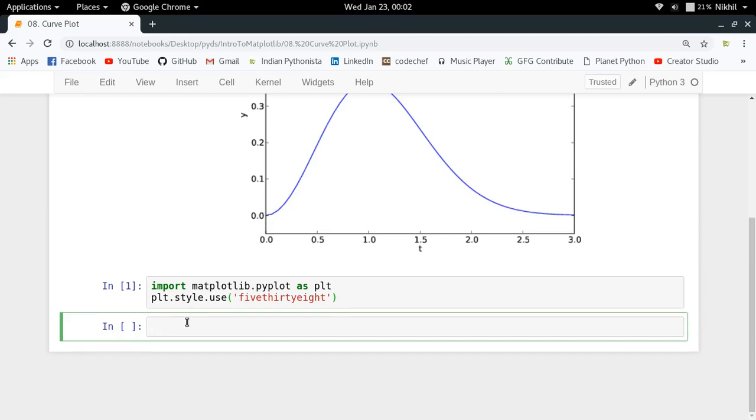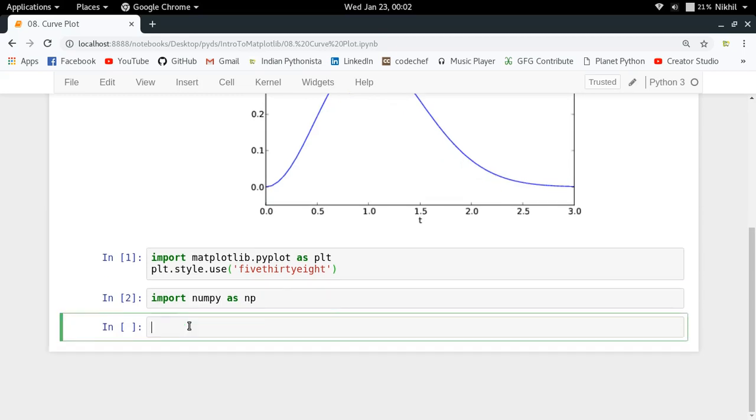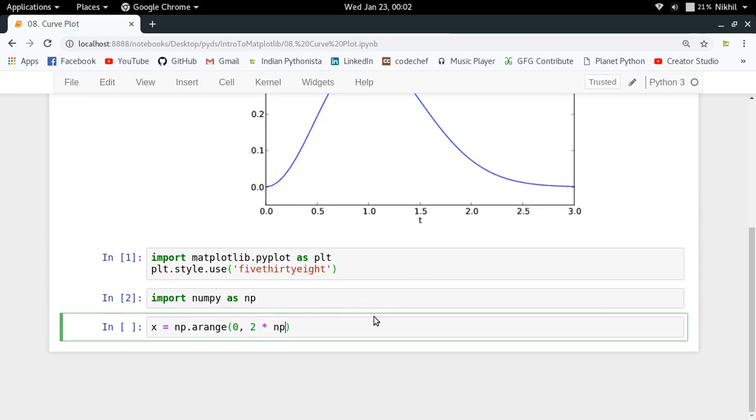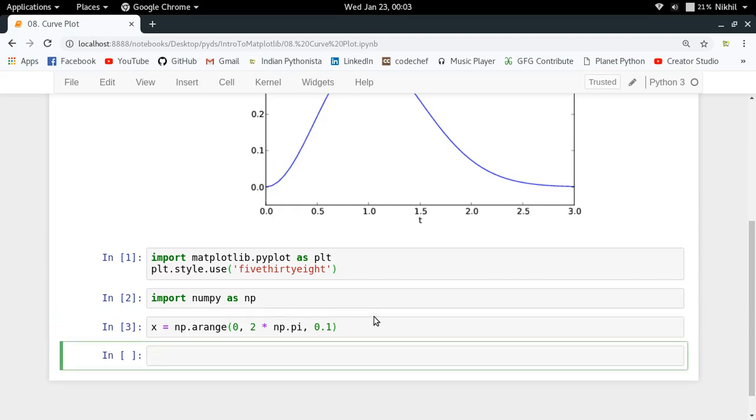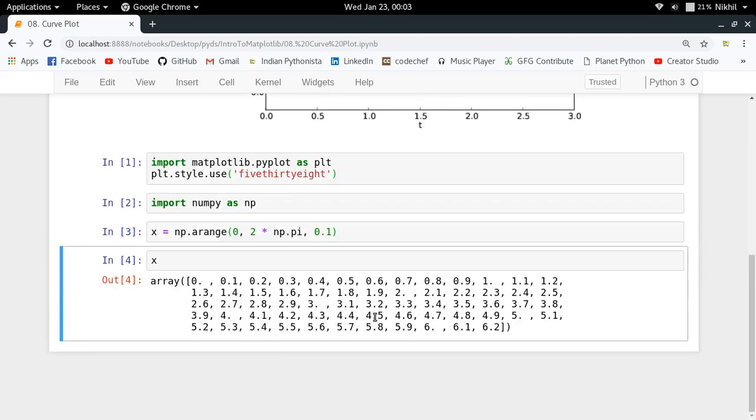First of all, I'm going to import numpy library as np. Now I'm going to generate some points for myself. Along the x-axis I want values from 0 to 2π, which I can put as 2 into np.pi, with spaces separated by 0.1 interval. So these are the values along my x-axis.